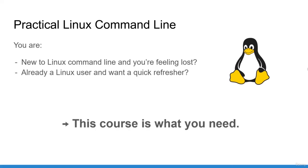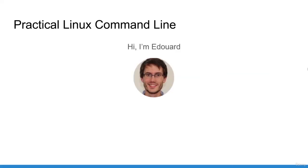Well, this course is what you need. I'm Eduard, a software engineer and entrepreneur in robotics. When I first got started with Linux, it was really confusing at best.